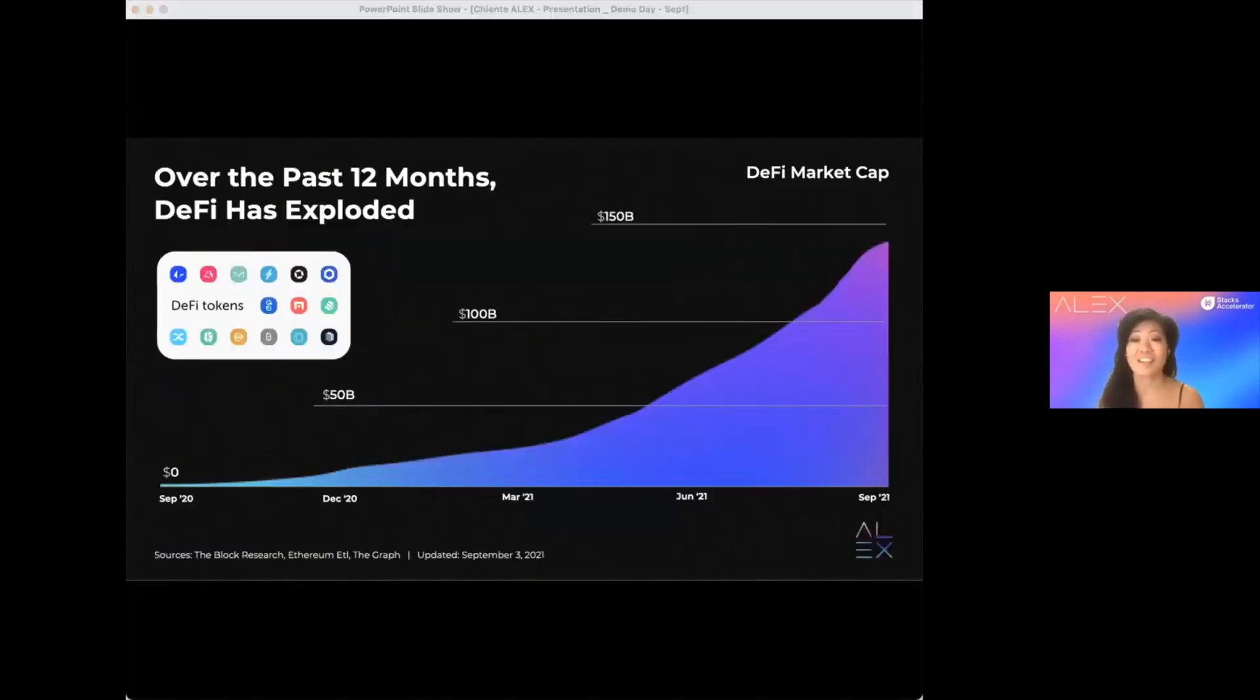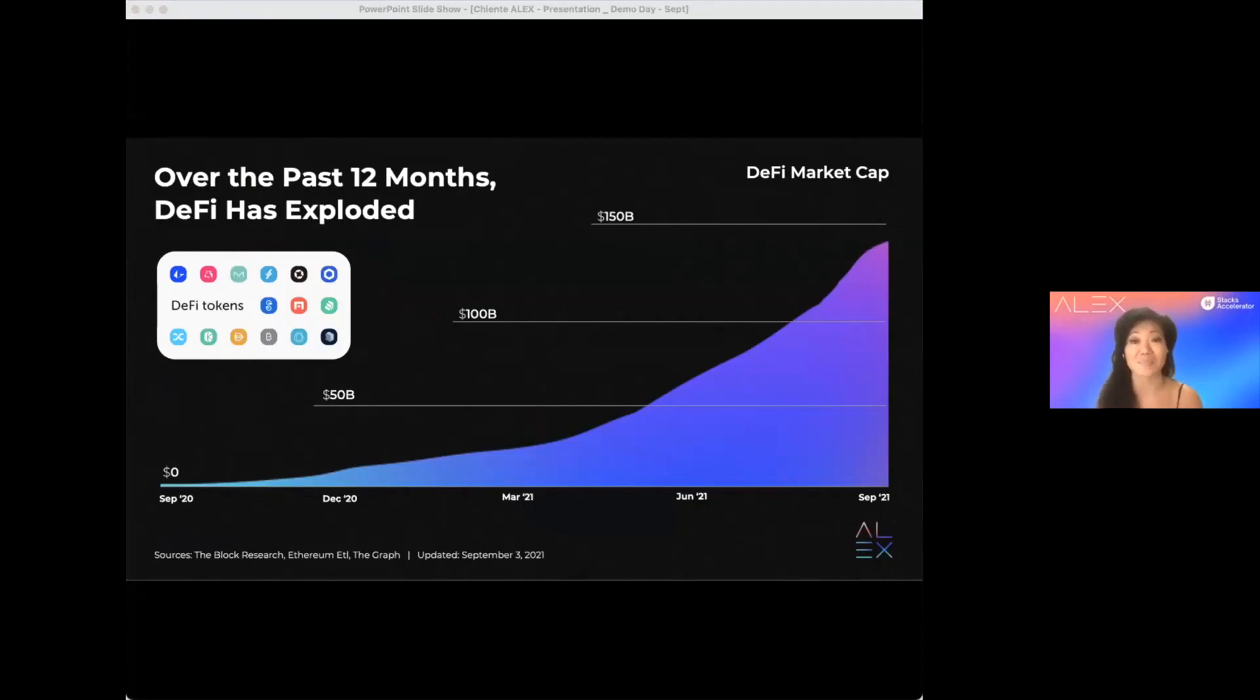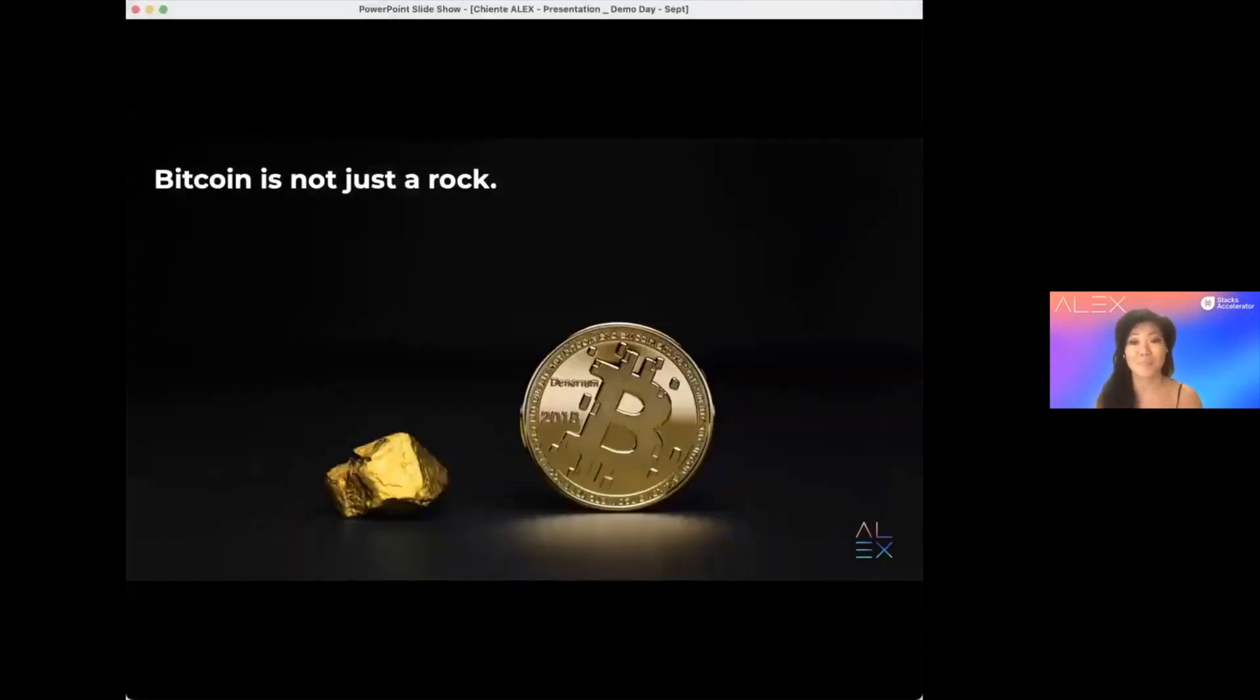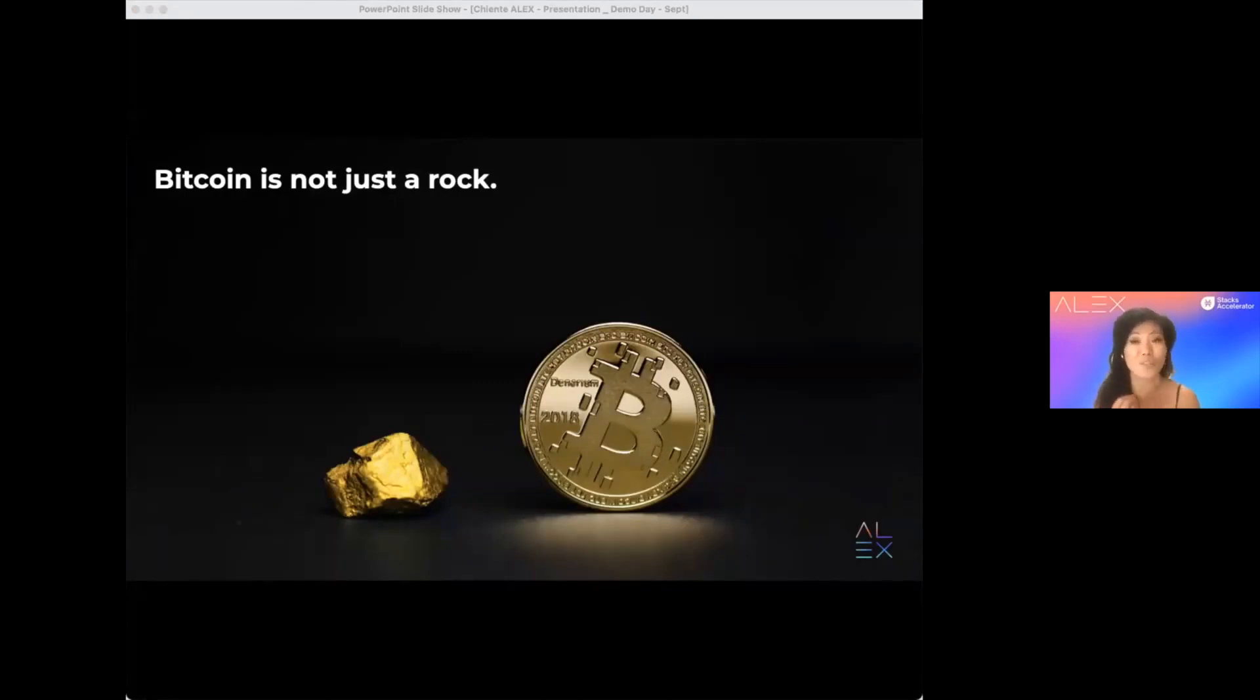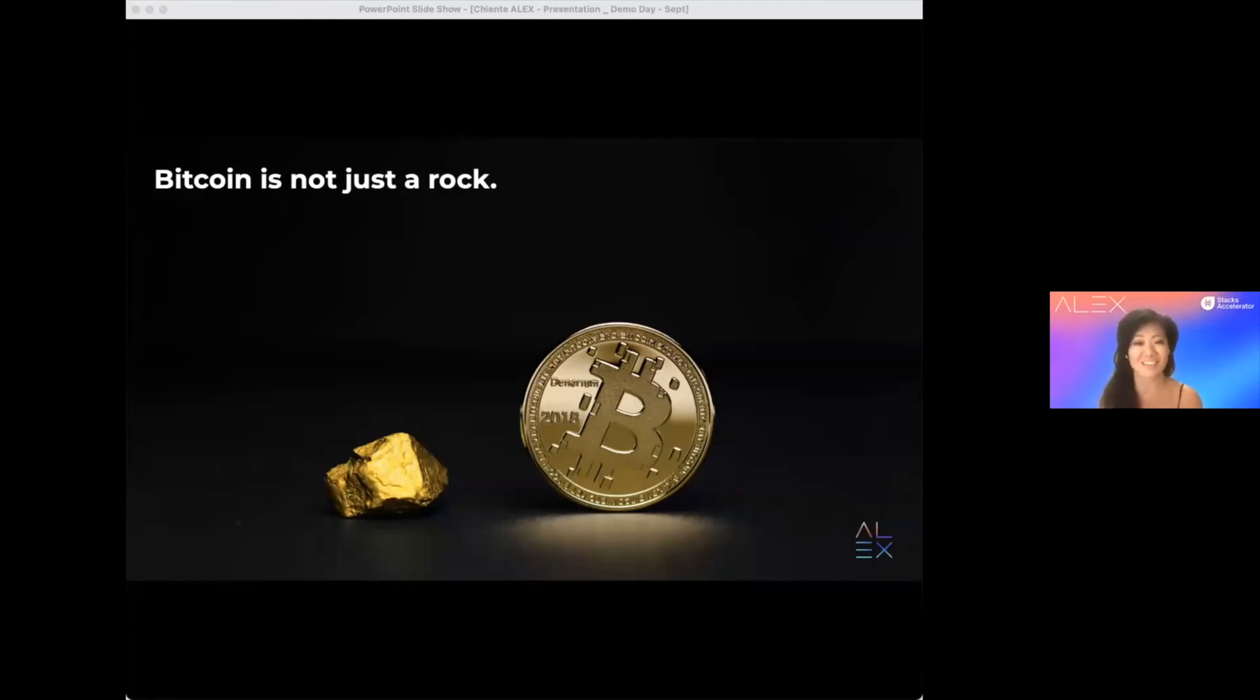This sector accounts for 30% of Ethereum's market cap, which has grown from 8 to 138 billion. Bitcoin is not just a rock or gold, it is the blockchain technology upon which the future financial world can be built. But right now, the 1 trillion Bitcoin is just sitting there, holding its value.